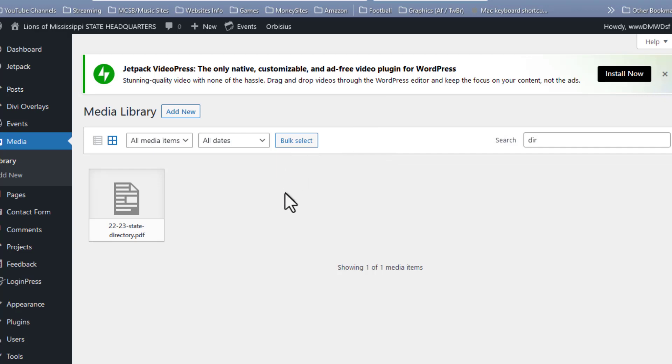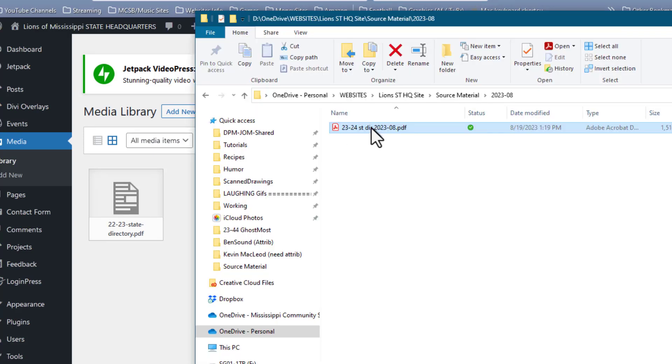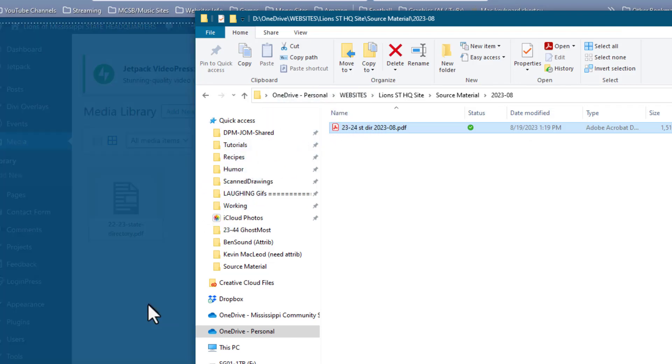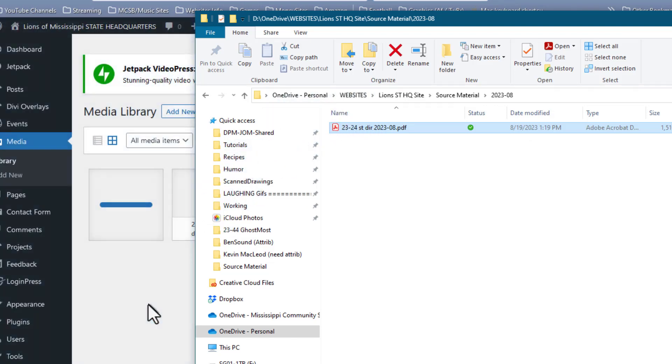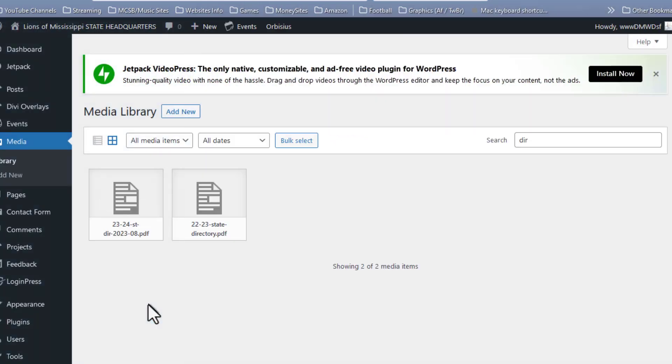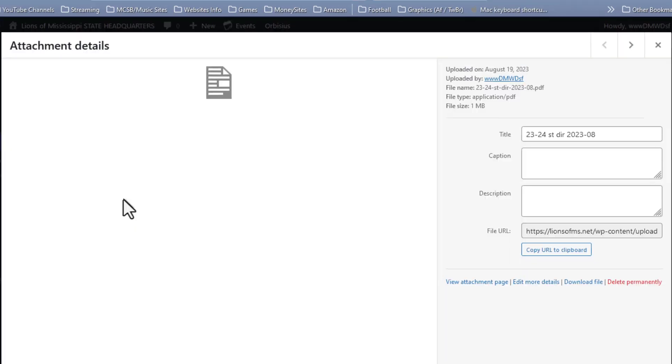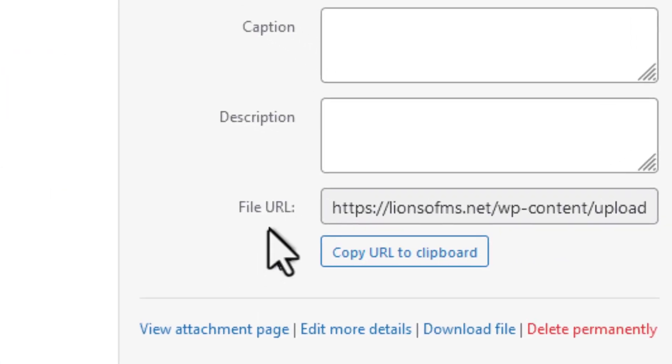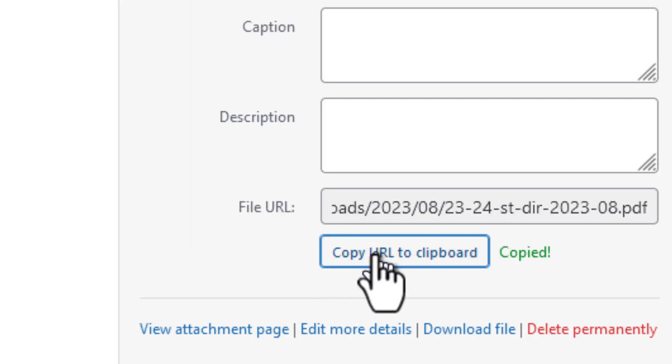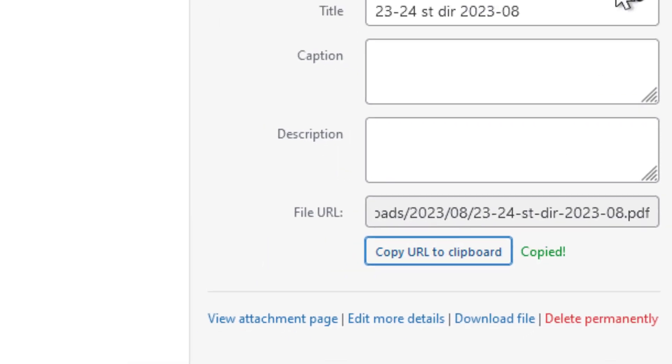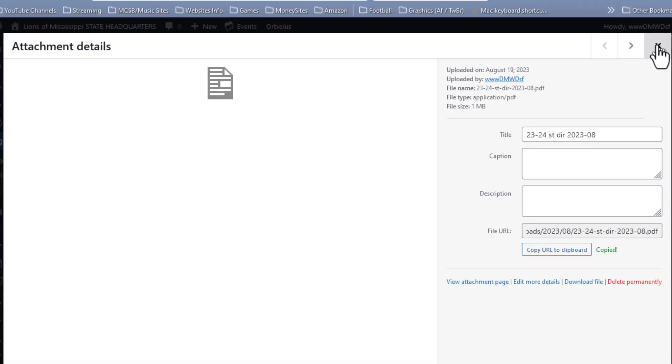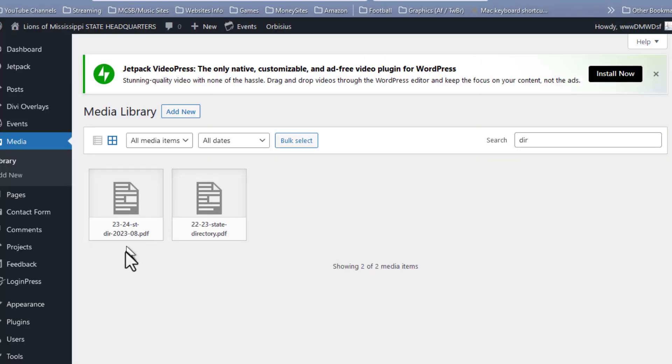The next thing I want to do is upload the replacement file. And we see it is here now in the Media Library. It is this one with the date on it that I put there. Click once on the file, and right here we have the link, and so I'm going to copy the link to the clipboard and close this.